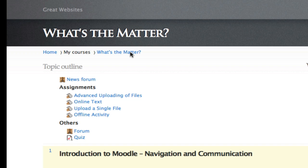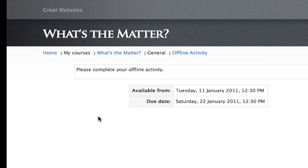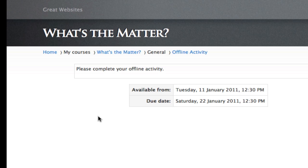And now we're going to have a look at Offline Activity. It's here — click on it. And again, it's even simpler.